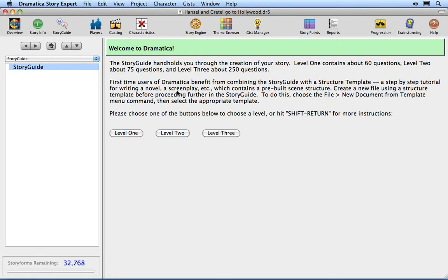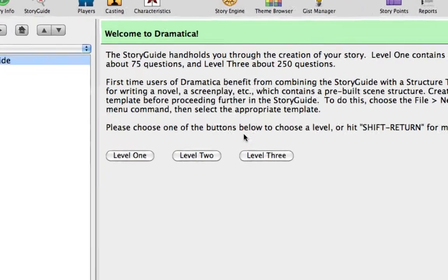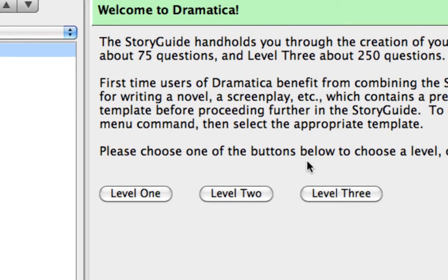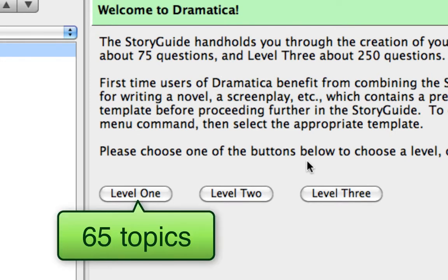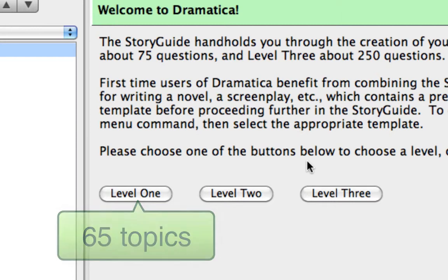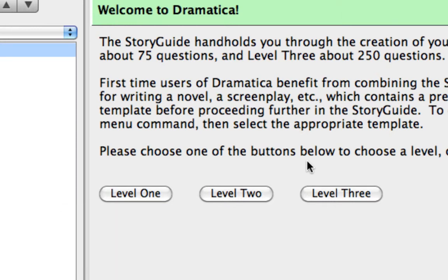This is the place to start for those new to Dramatica. Level 1 has approximately 65 topics and shouldn't take more than 4 hours to go through if you spend around 3 minutes per topic.